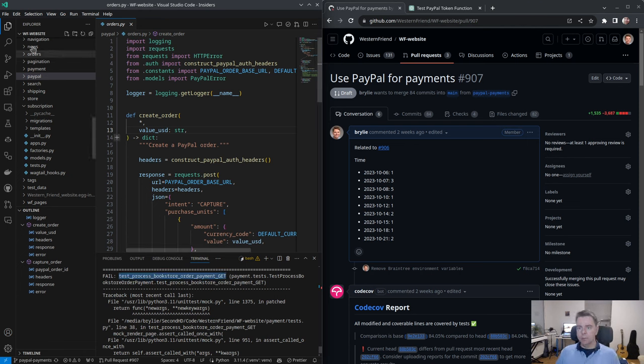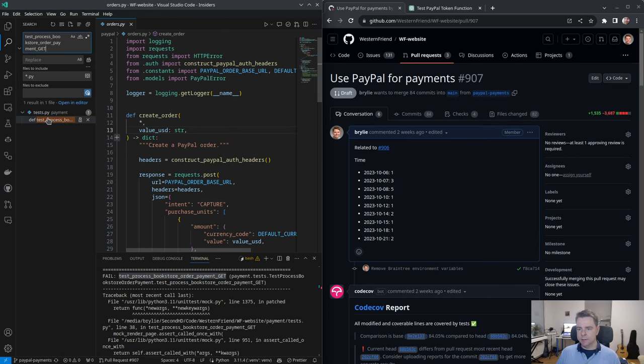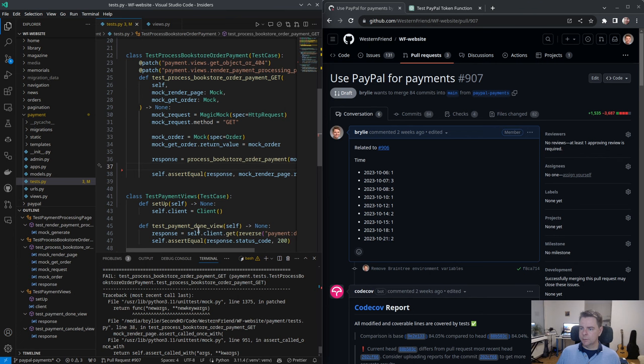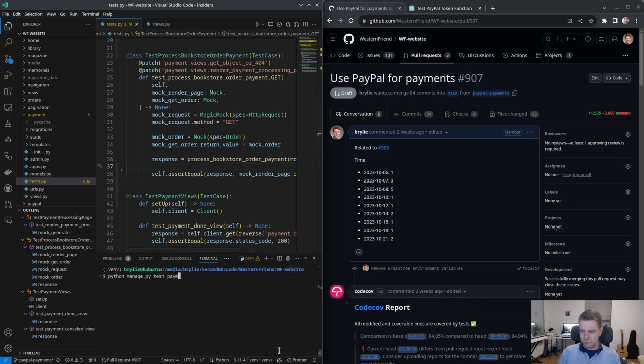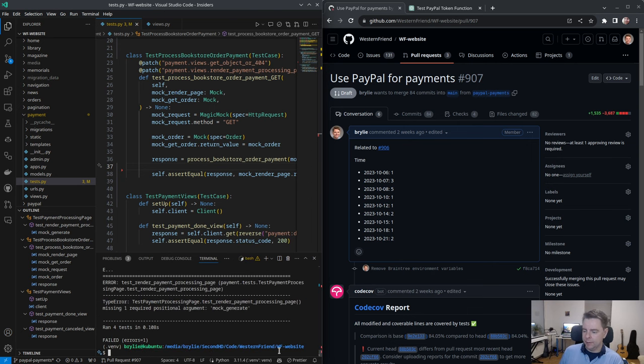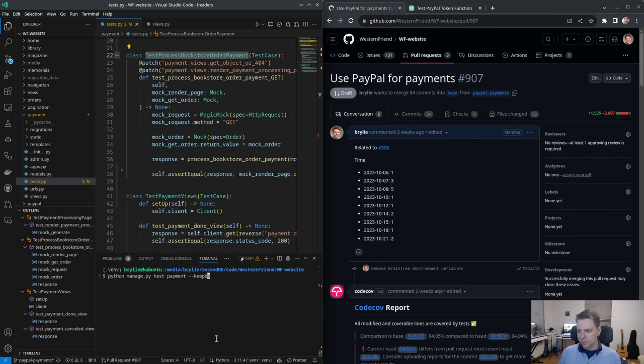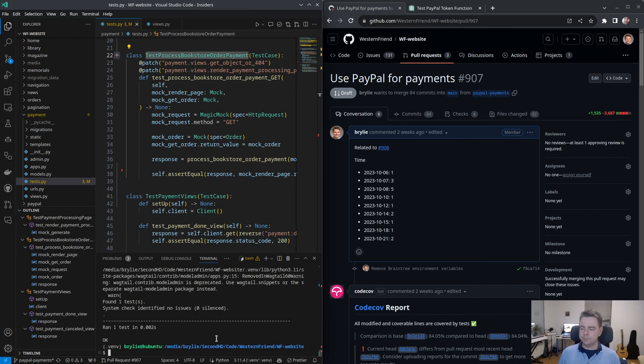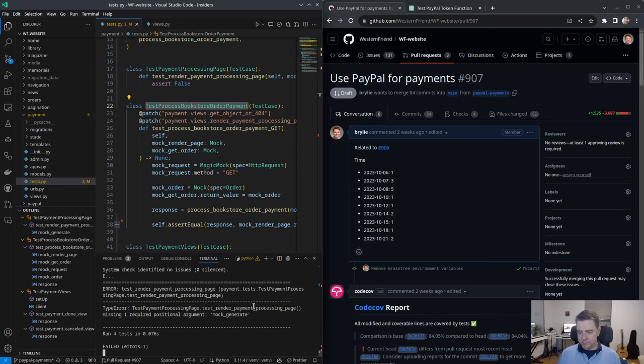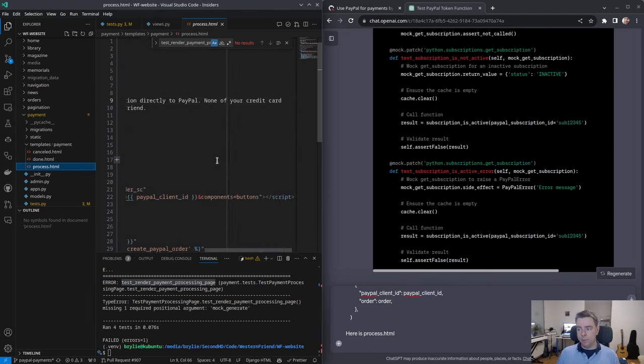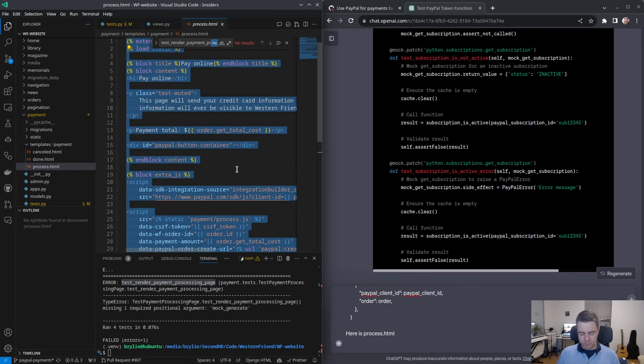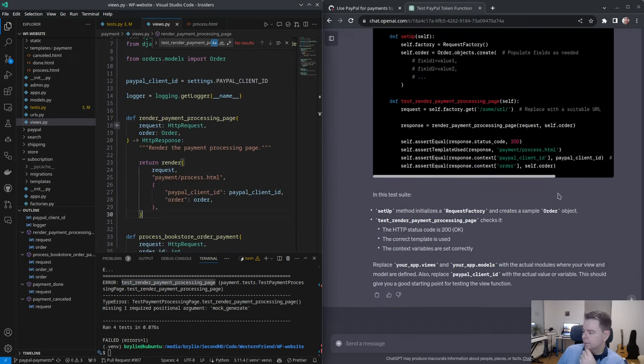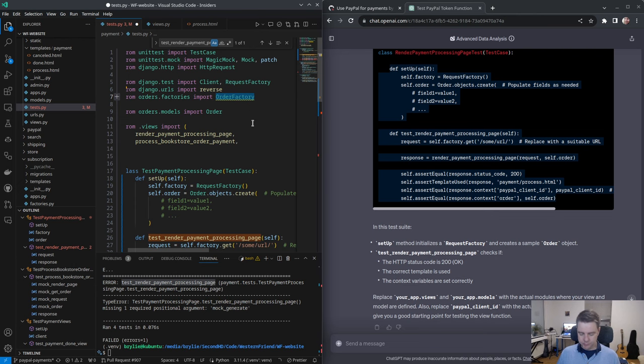This pull request is affecting 82 files. Now we have our failures - one failure but seven errors. There's an assertion that failed in test_process_bookstore_payments. We'll hop to this test and look at the corresponding view test_process_bookstore_order_payment. Let's try running the payment tests right now, keeping the database so we don't have to rerun that every time.